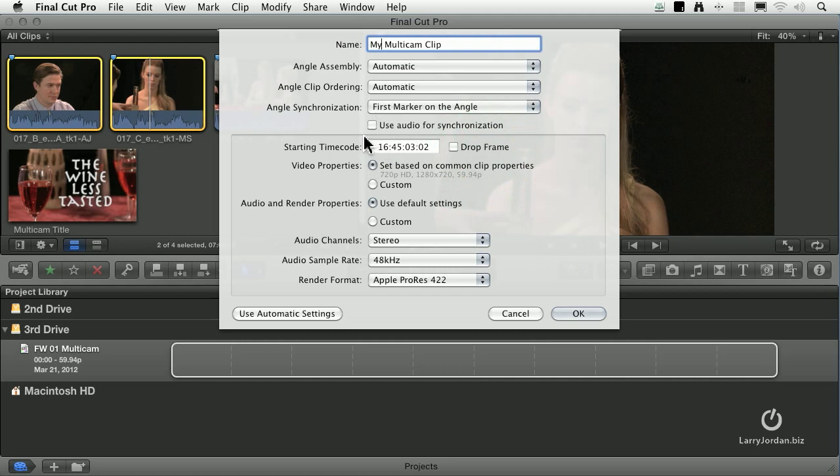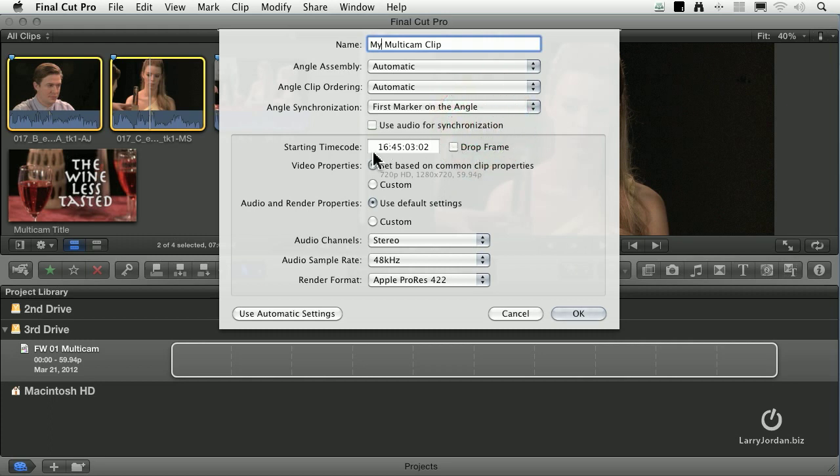If your markers aren't exactly correct, if they're within the ballpark but they're maybe off by half a second or a second, then turn on use audio for synchronization. What this does is the markers get you close, and then it looks at matching the waveforms to make it exact. In this case, because my markers are frame accurate, I'm going to turn this off.